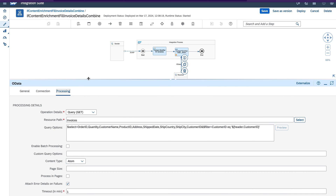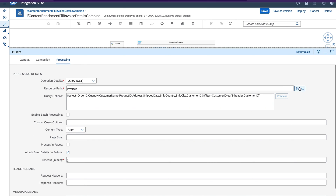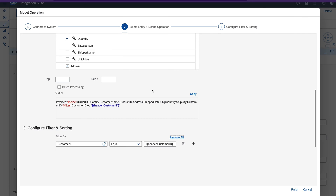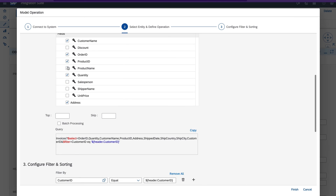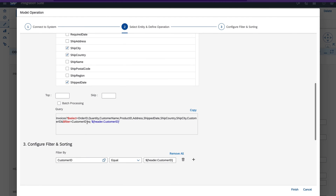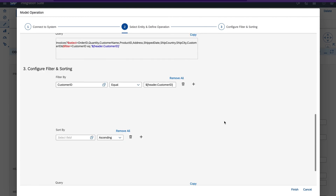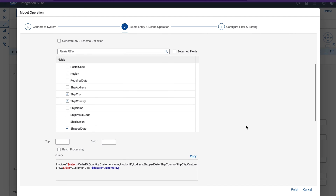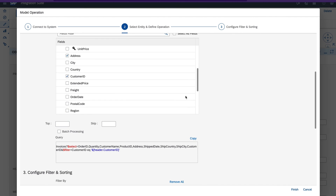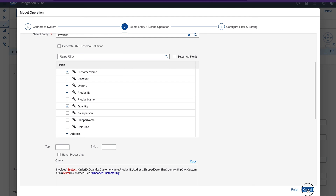In the processing section, this is where you do the configuration — it defines how you make the call to the OData service. If you click on select, I created this OData configuration here. I used an operation query GET, selecting entity invoices, then selected some random fields: customer information, order information, and shipping information. I used a filter, filtering on the customer ID which is equal to the header dot customer ID field. You just use the wizard to create this configuration — it is out of the box and straightforward.